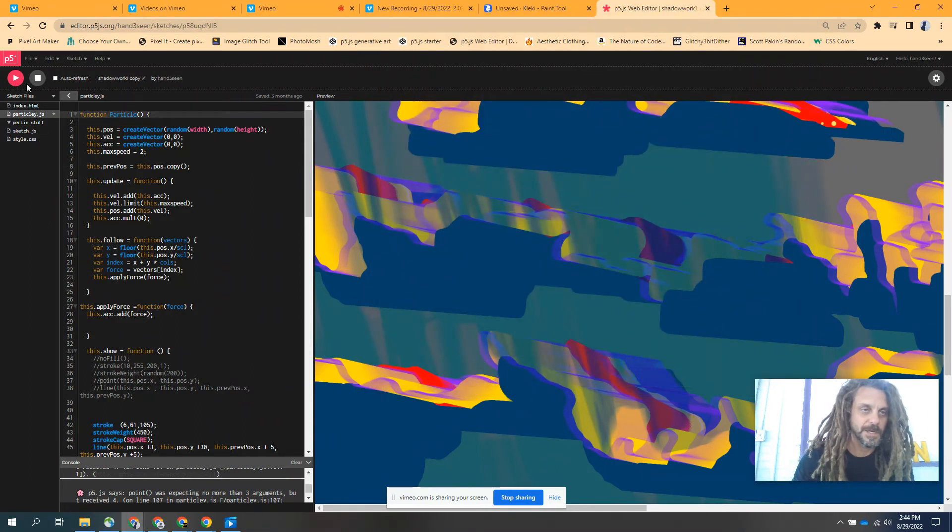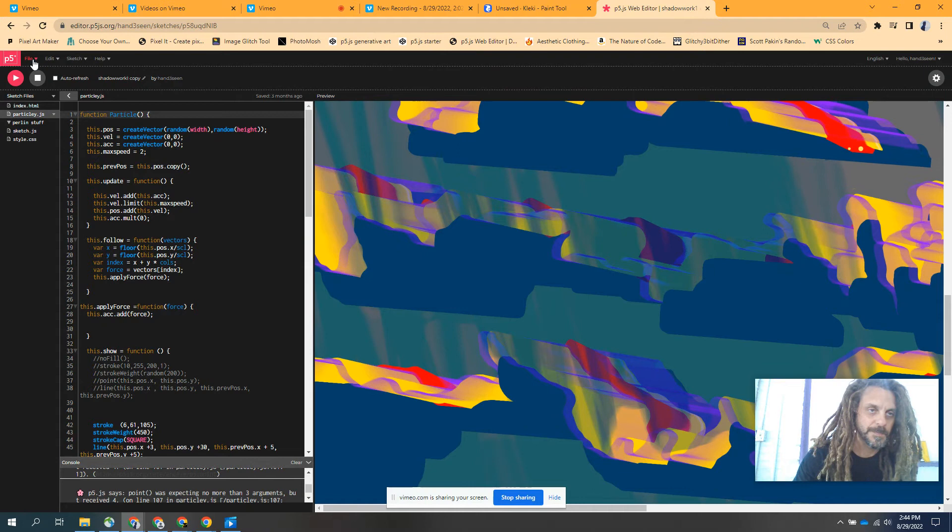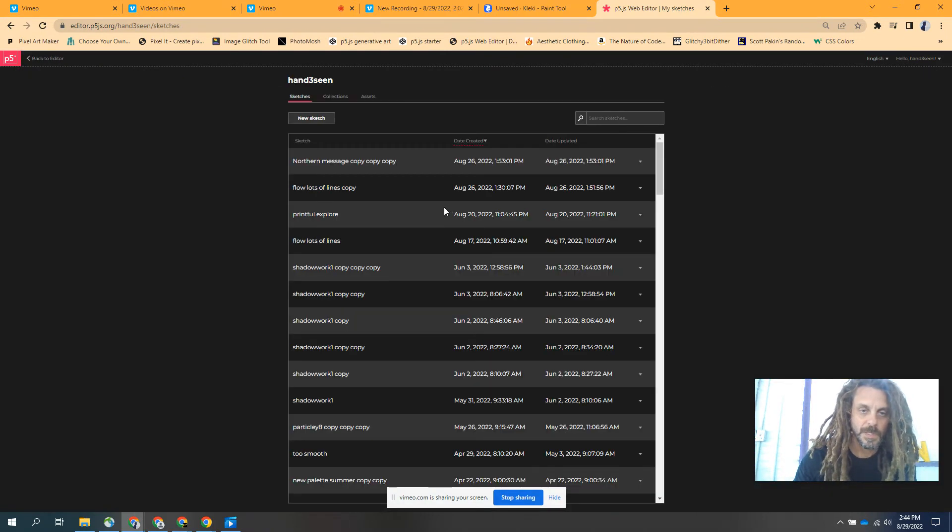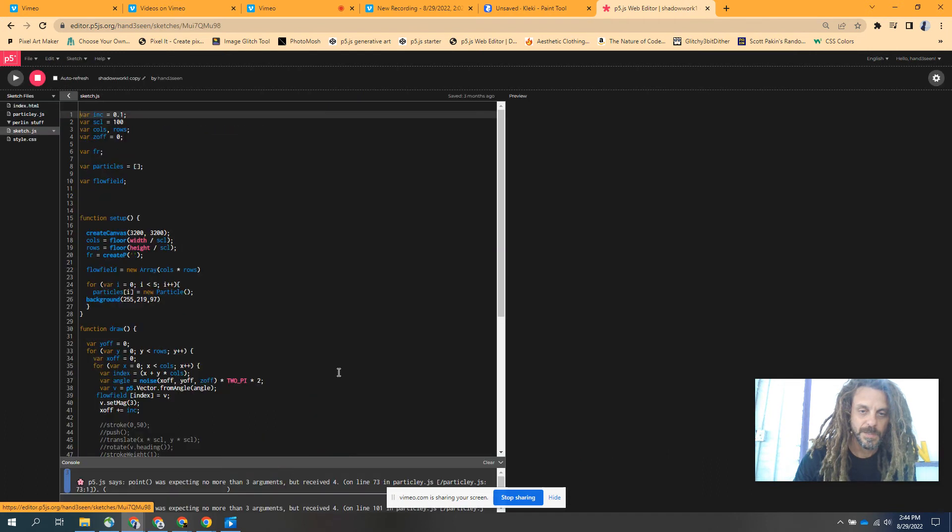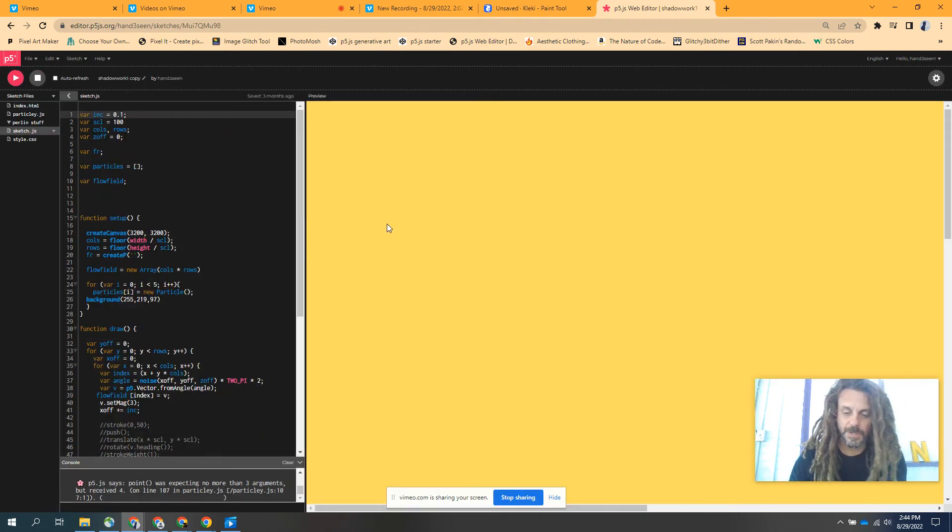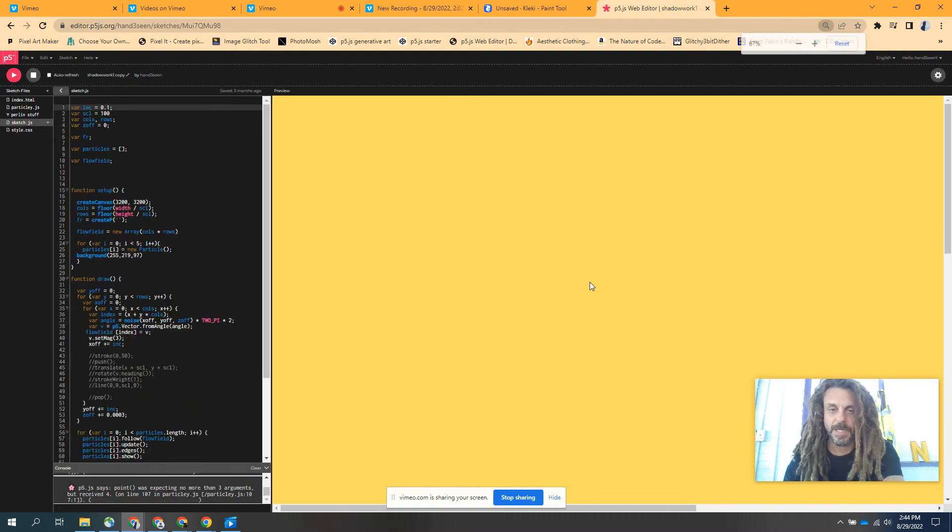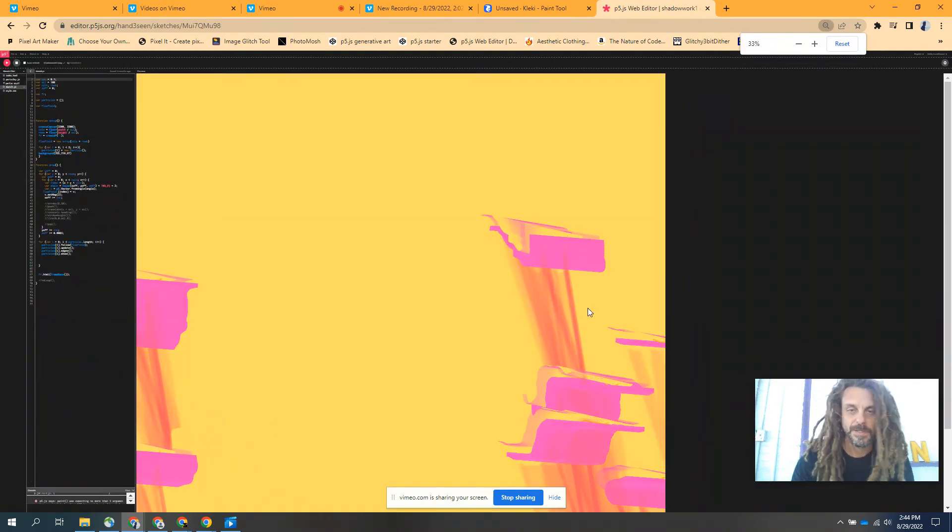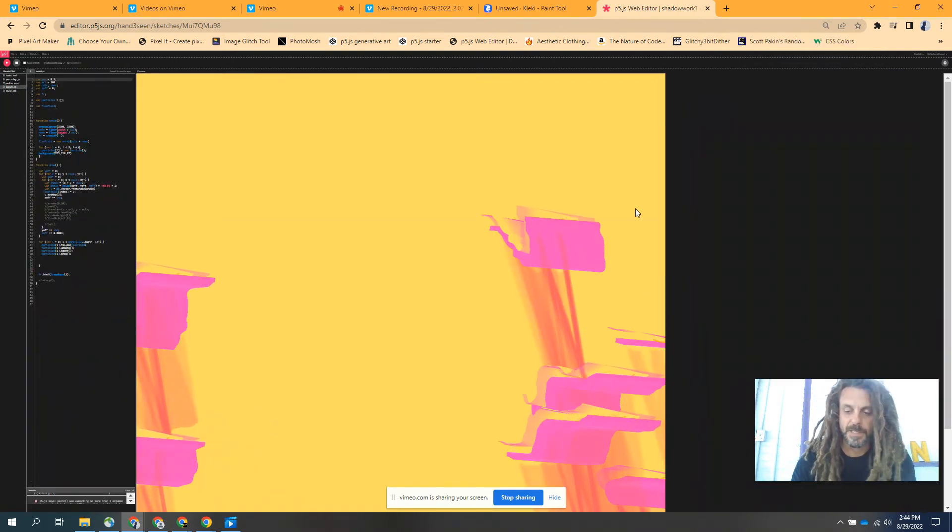I'll show you another one. It's called Shadow Work. Let's see what this one looks like. Different colors, same idea. Pink.